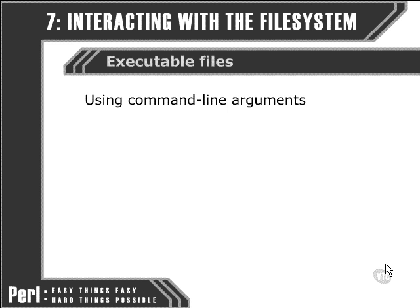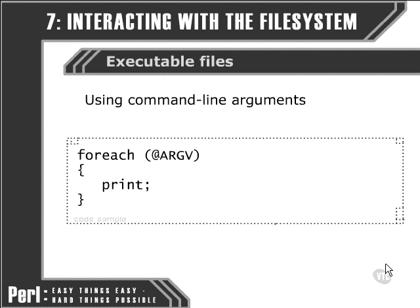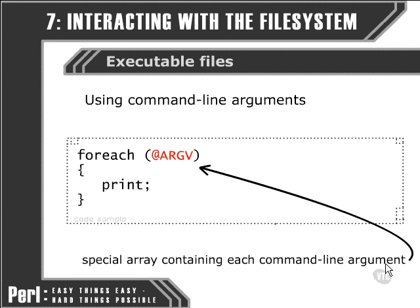There is a special array that is immediately available to us when our Perl script starts that we don't have to initialize or define. That's the @ARGV array, spelled with all capitals. This array contains each command line argument in turn.